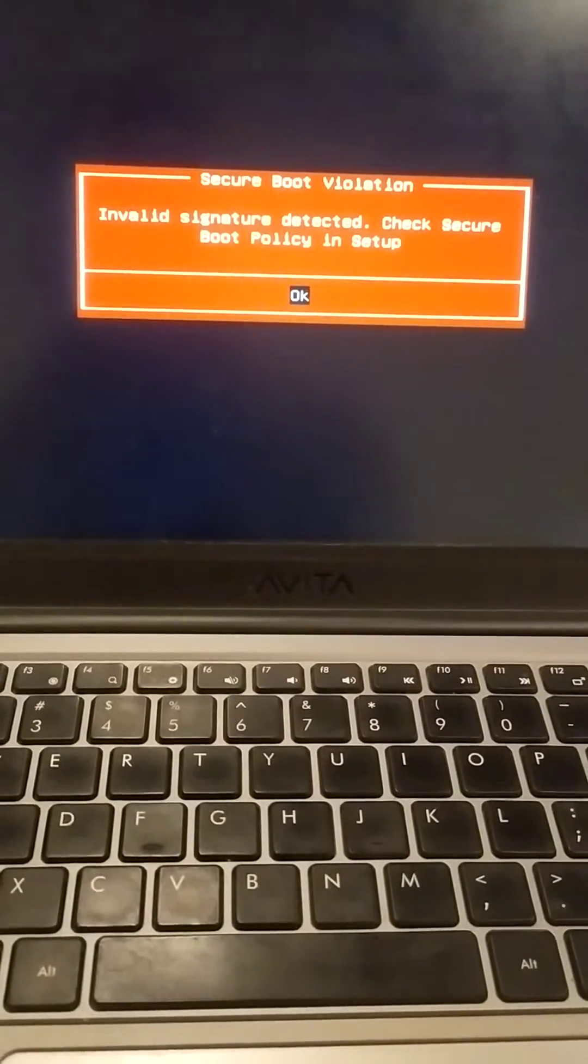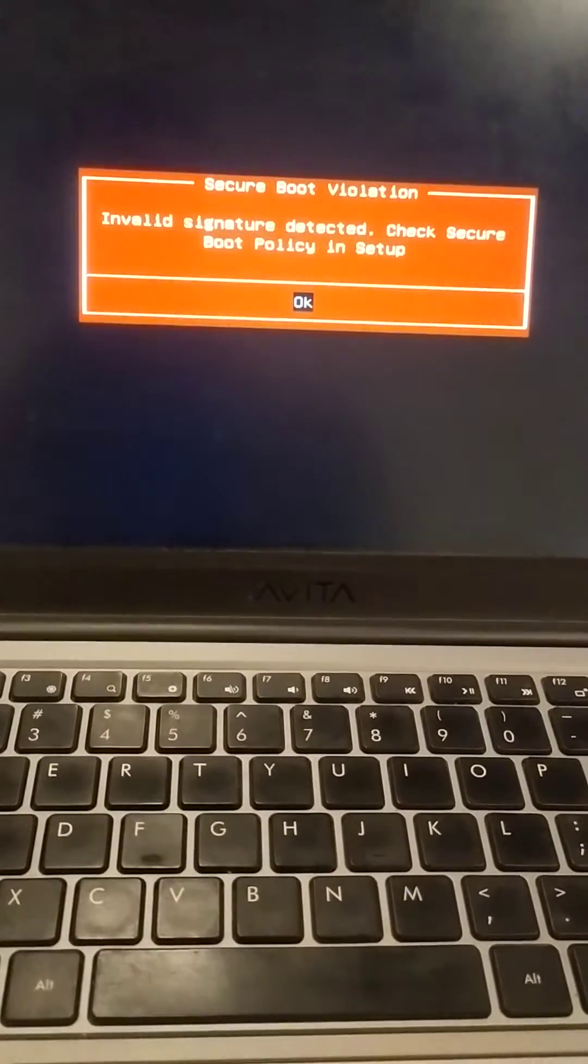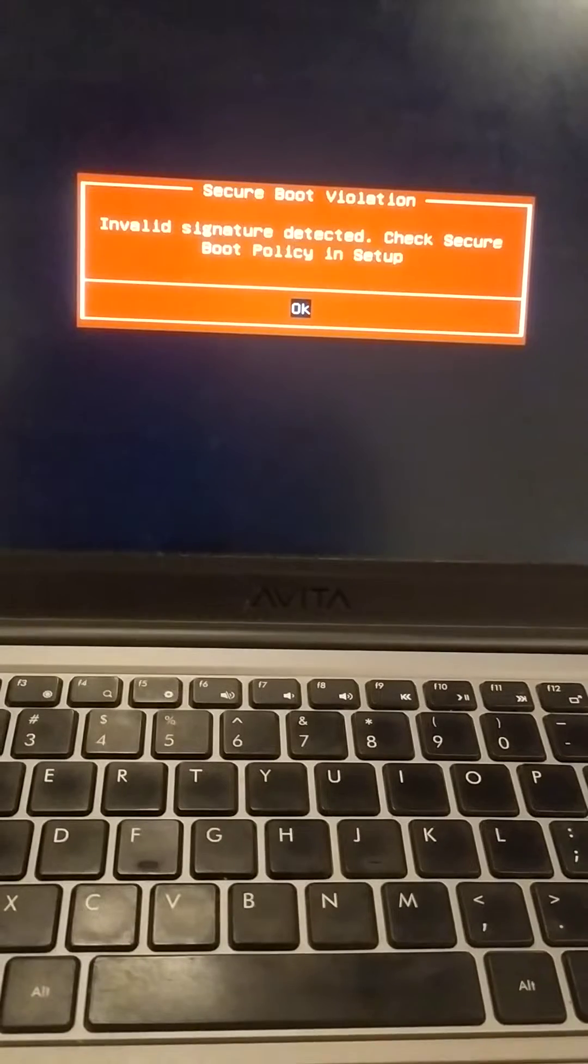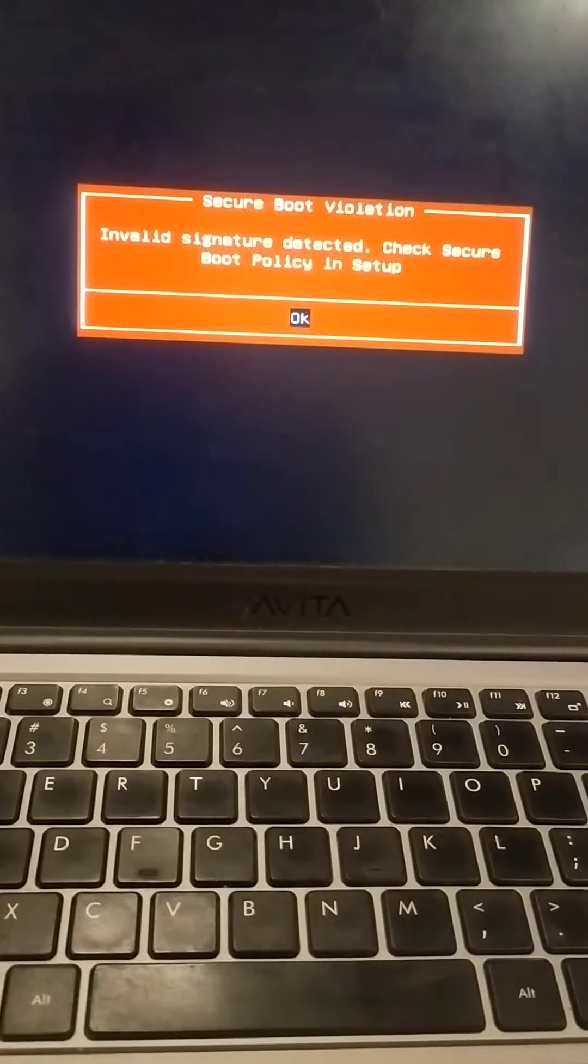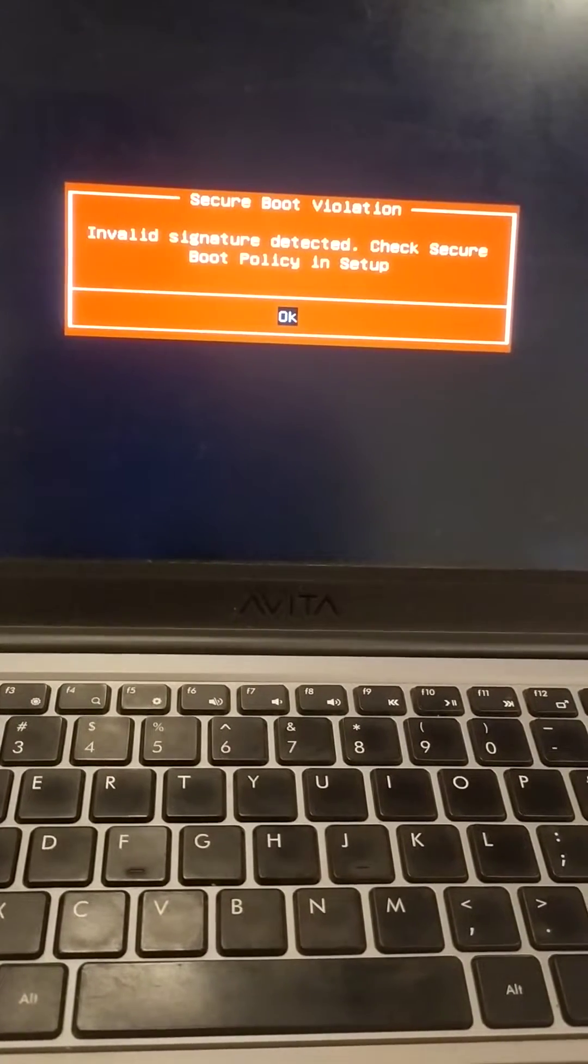Hello friends, welcome to TechEasy YouTube channel. In today's video we are going to see how we can solve secure boot violation error.